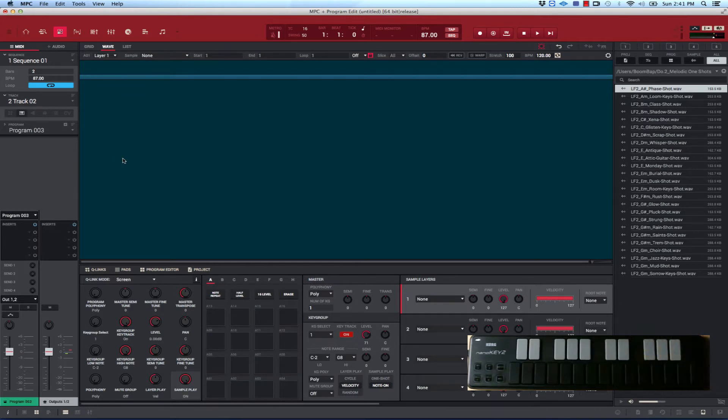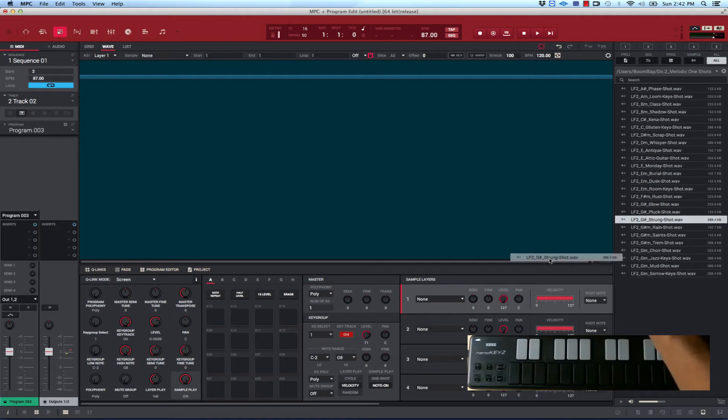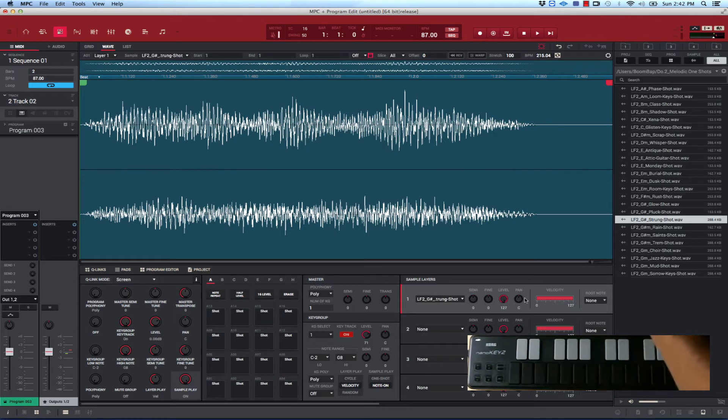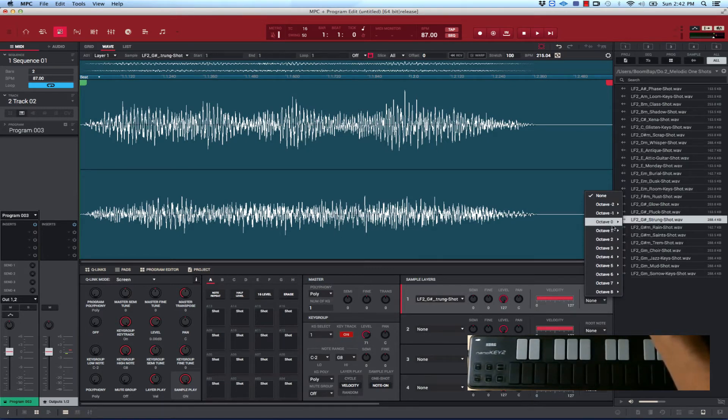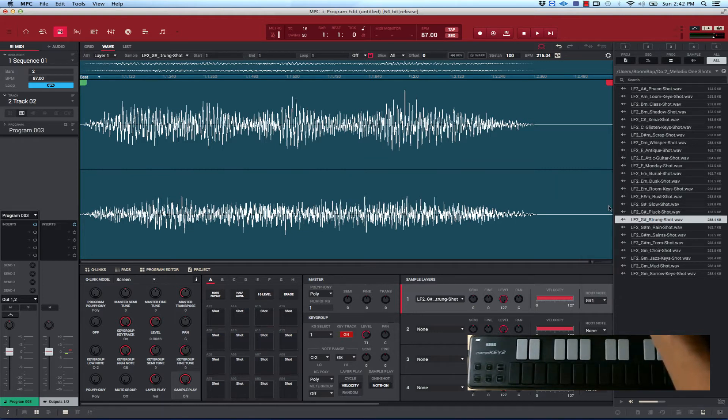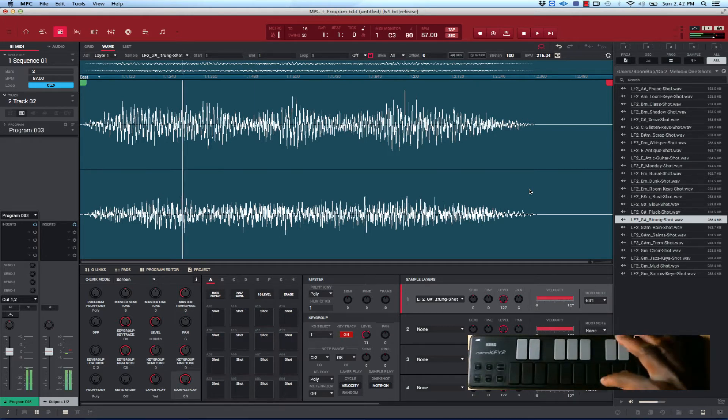All right, so I got a new key group program. What I want to do is go into the samples here and see what we're working with. All right, I'm just going to set it up in an octave here. Maybe we put it there. Okay, so now we have it set up in the key group, that sample. So let's play it.